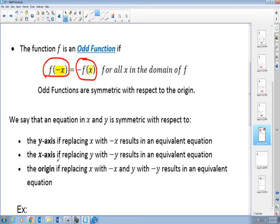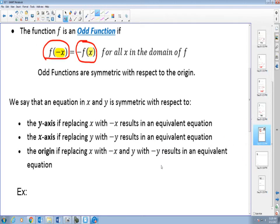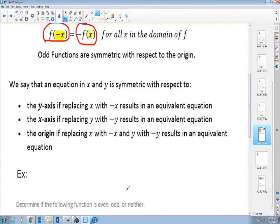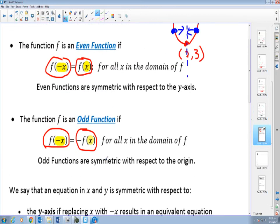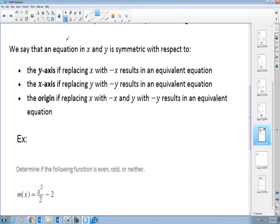It will be symmetric to the x-axis if we replace y with negative y and the result is an equivalent equation. So we can look at this from the even or odd function perspective, or we can look at symmetry with respect to the x-axis, y-axis, or the origin.